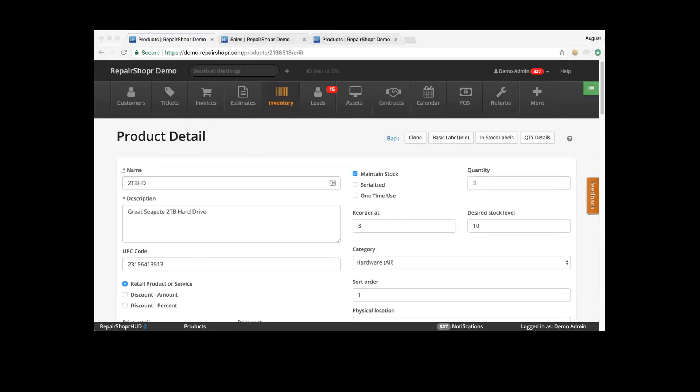There was one last thing we wanted to touch base on before we start running through these questions. One of the first questions we got is: what is the easiest route to determine how often an item is sold? Let's do reports.